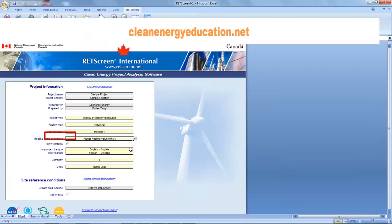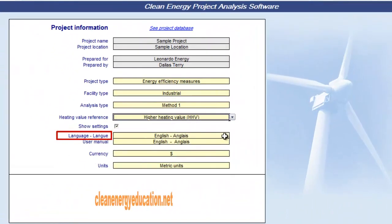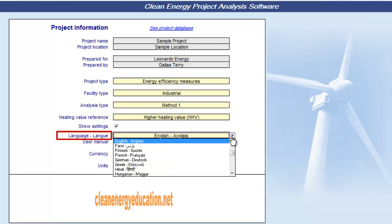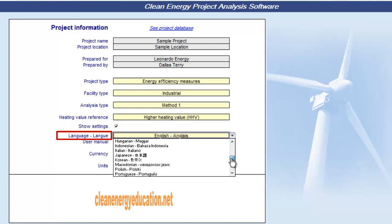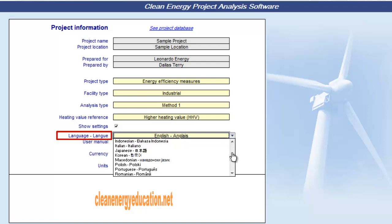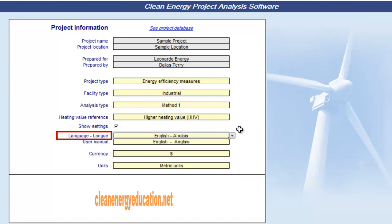Here, we select the language from the drop-down list. Note that we will need to ensure that relevant fonts are installed on our computer to get the full benefit of the multilingual capabilities of RETScreen. Otherwise, some characters might not show correctly in some languages. For example, to correctly view right-to-left languages or East Asian characters, we will need to go to Control Panel, Regional Language Options, and Language, and ensure that the two boxes under Supplemental Language Support are ticked.